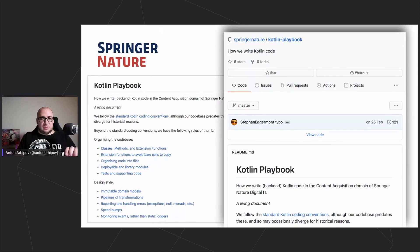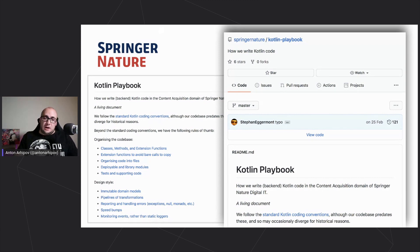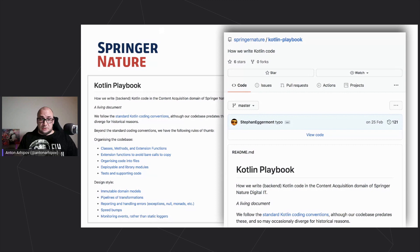Another case that's interesting particularly if you're looking to adopt Kotlin: Springer Nature, known for using Kotlin, uses the HTTP4K framework for building their microservices. They have published a GitHub repository collecting all kinds of suggestions about how to write backend services with Kotlin. It's a living document — being edited and updated — and it's a nice resource to look at if you're looking to adopt Kotlin for backend development.